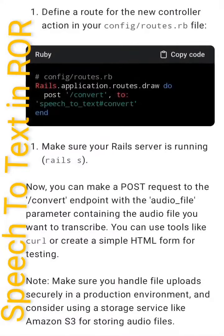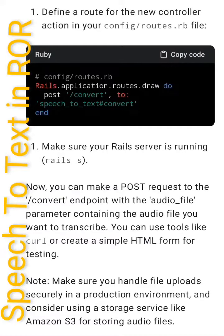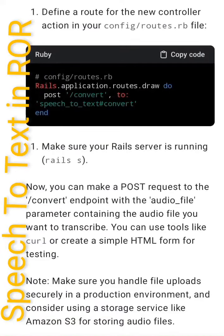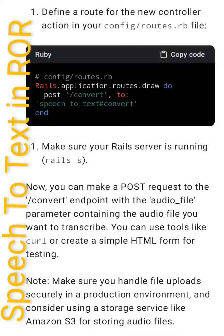Note: Make sure you handle file uploads securely in a production environment and consider using a storage service like Amazon S3 for storing audio files.